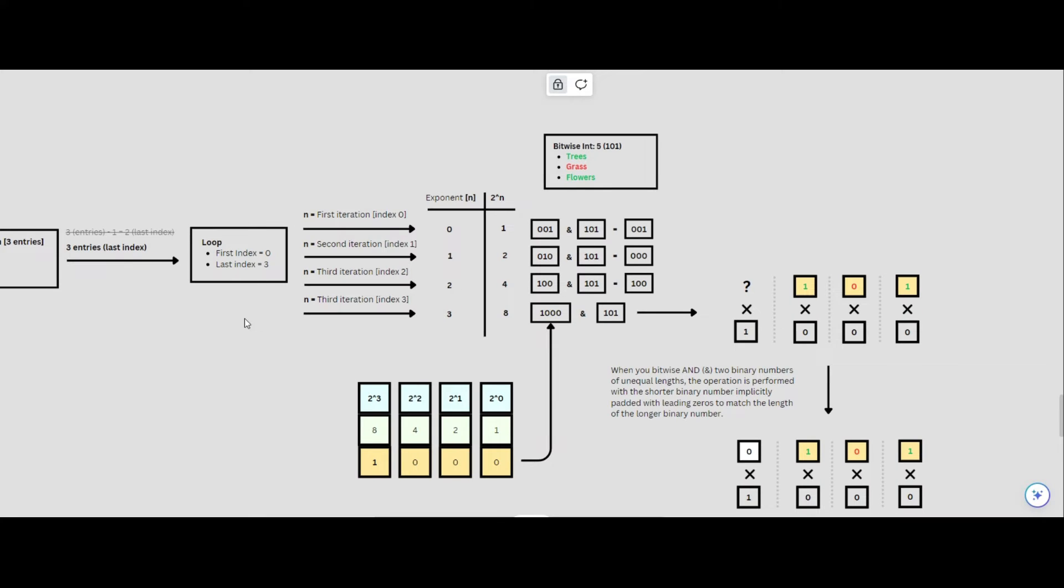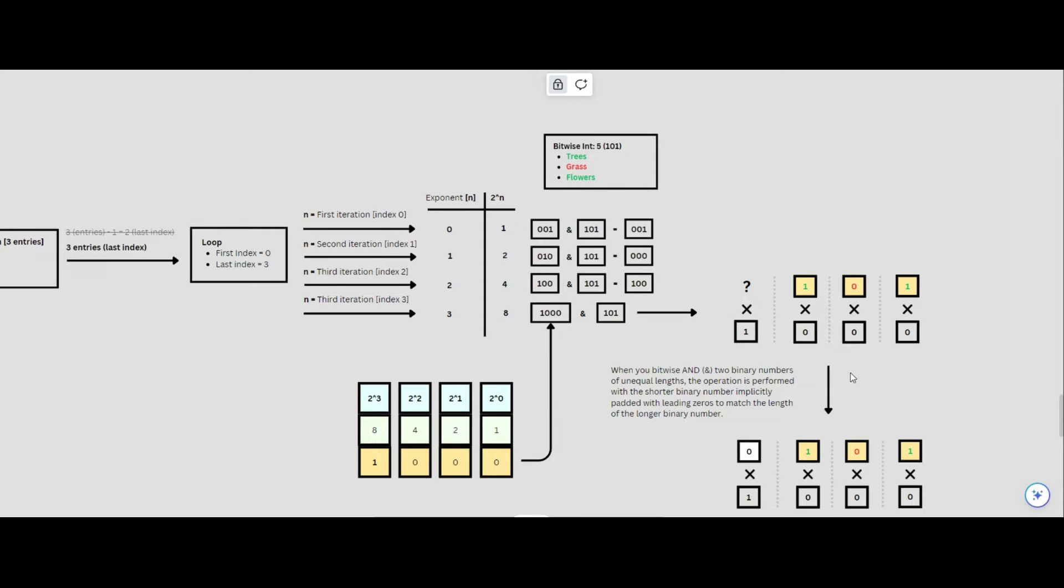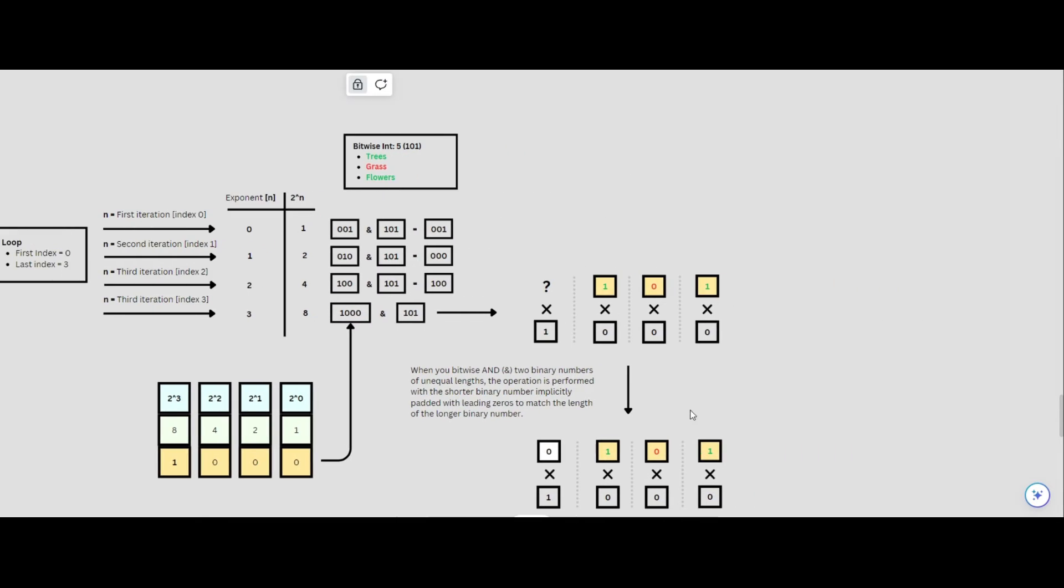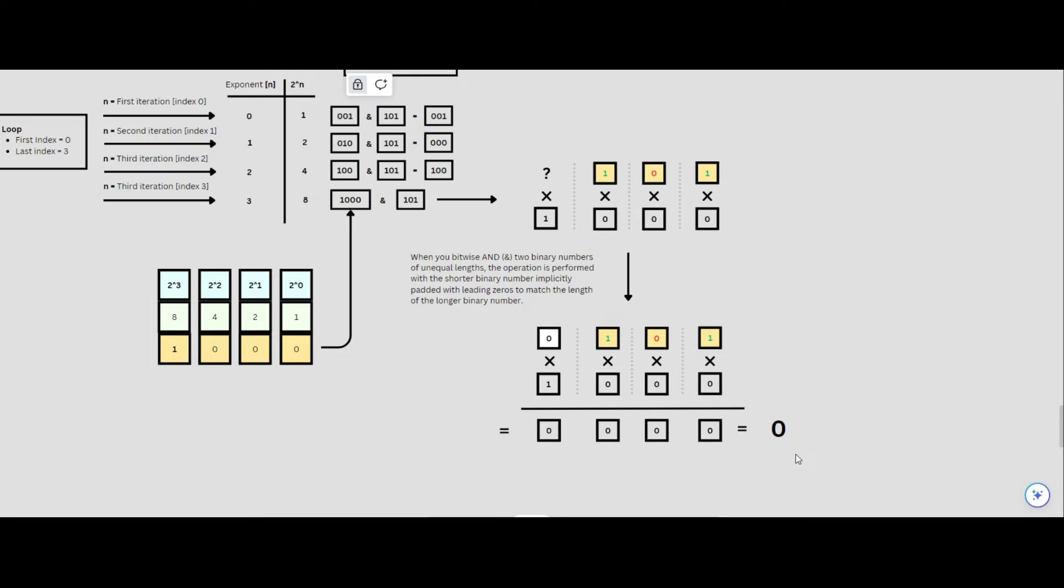Lastly, we can observe the importance of subtracting 1 from the length of our enumerator entries. If we took an index and exponent of 3, then we'd end up with 8 in binary, occupying 4 bits, 1 bit longer than our bitwise integer at 3 bits. When we bitwise AND two binary numbers of unequal lengths, the operation is performed with the shorter binary number implicitly padded with leading zeros to match the length of the longer binary number. In our case, this would just give 0 as demonstrated.